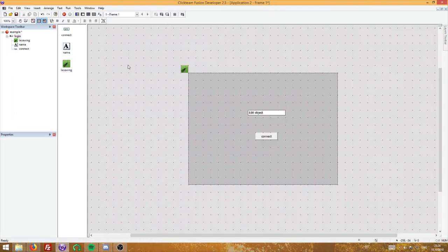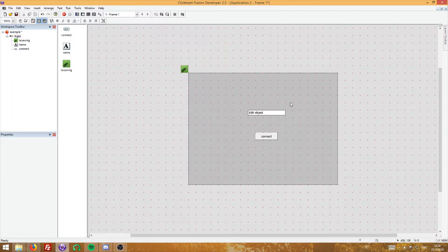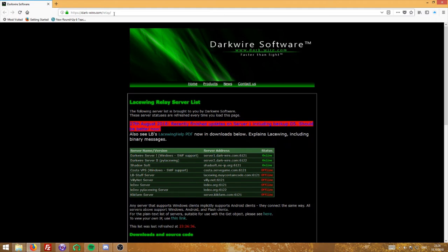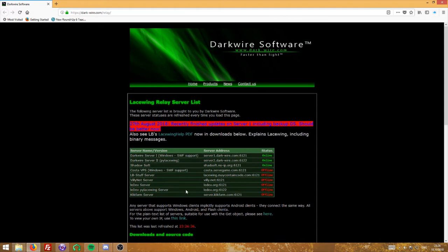Now let's move on to some code. You need a server for this to work, or you could technically use a swing relay server to host on your own PC over LAN. For this tutorial we'll use a proper server. A list of servers is at dark-wire.com/relay. Many have shut down but the main ones still work. You want server1.darkwire.com — this supports Windows and SSWF, which is for Flash. This is the one you want to use.